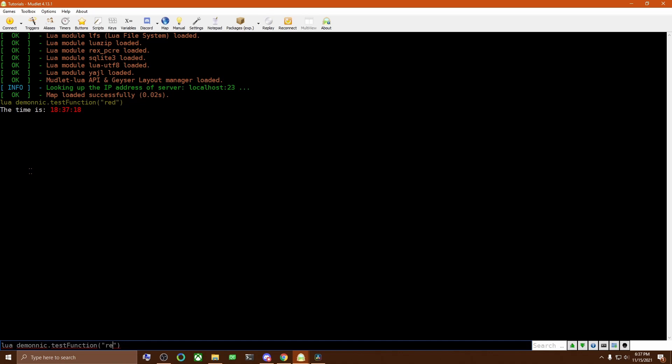You can also see that I can use other colors, such as blue or green, and it will change the color in the output that's produced by the function.